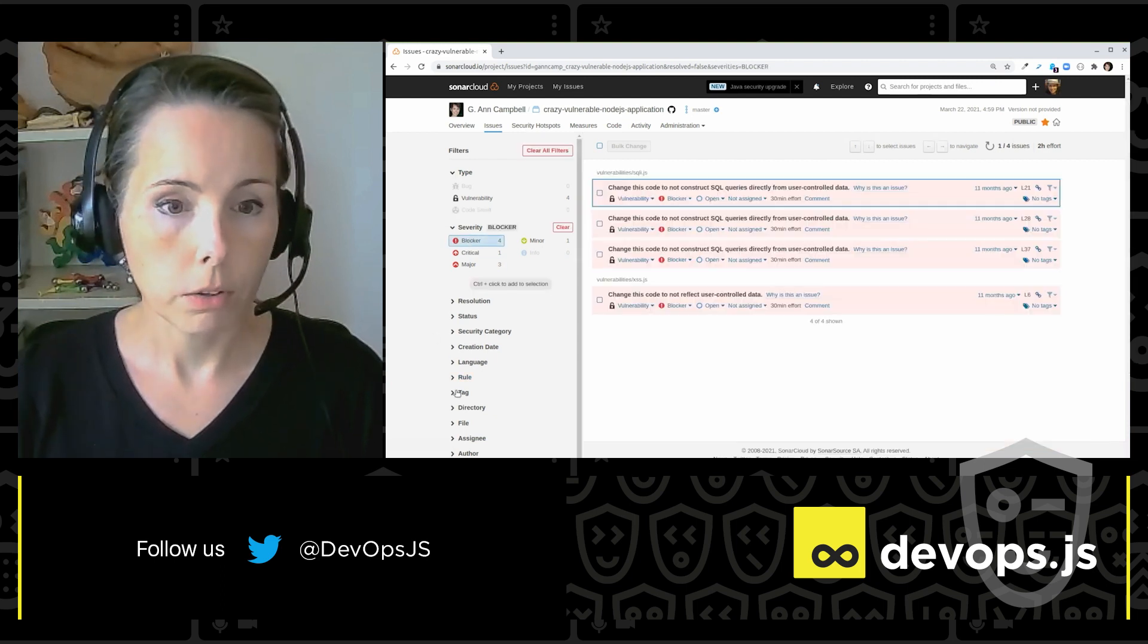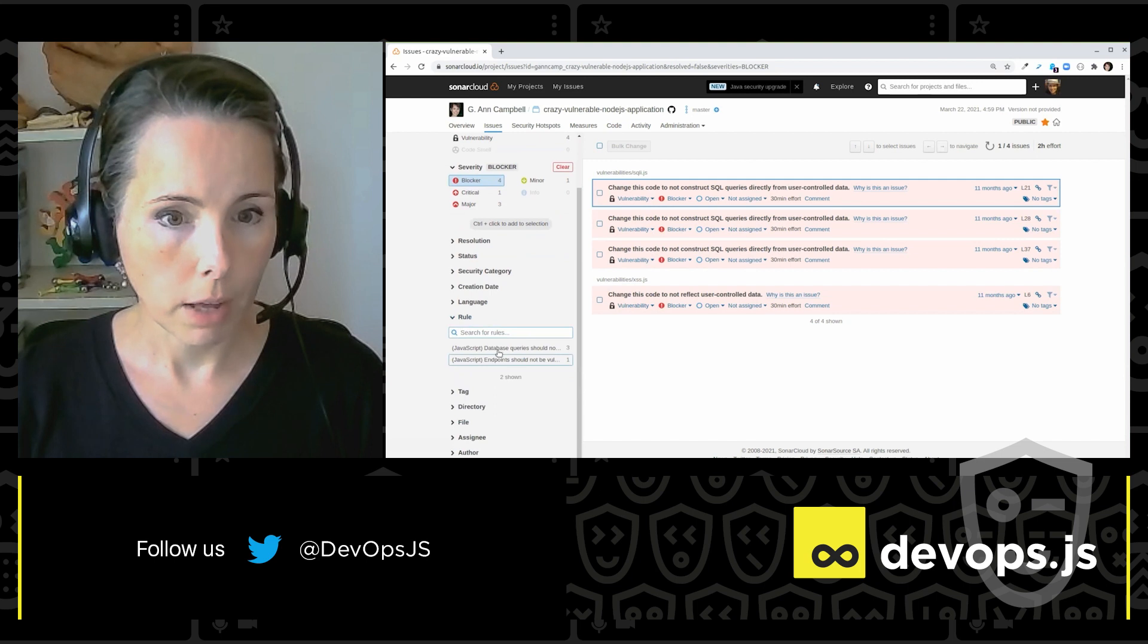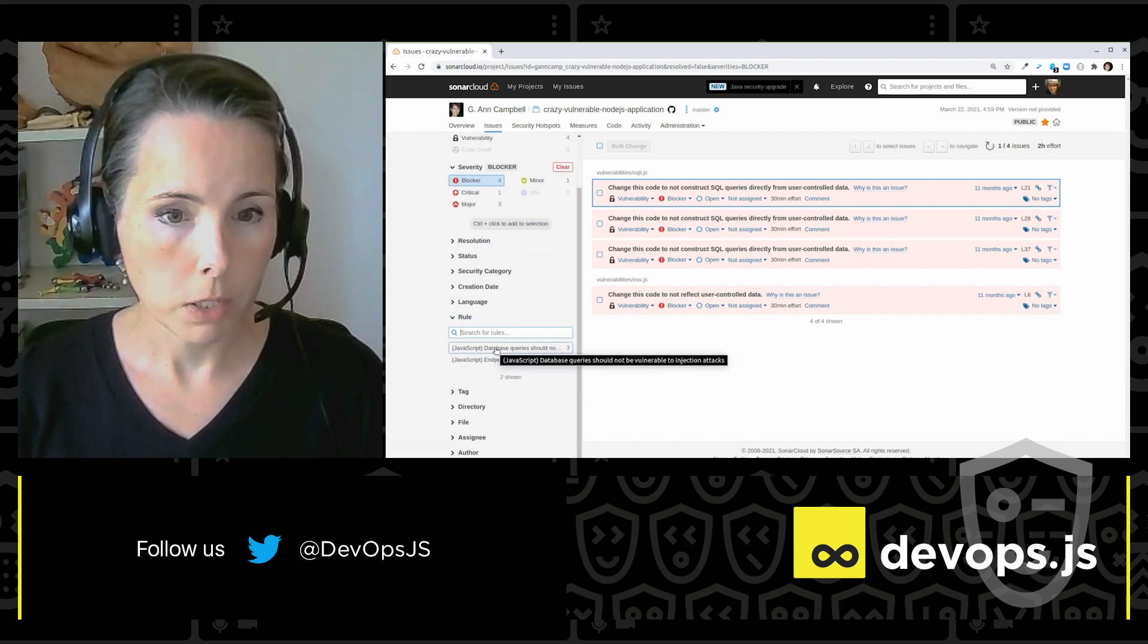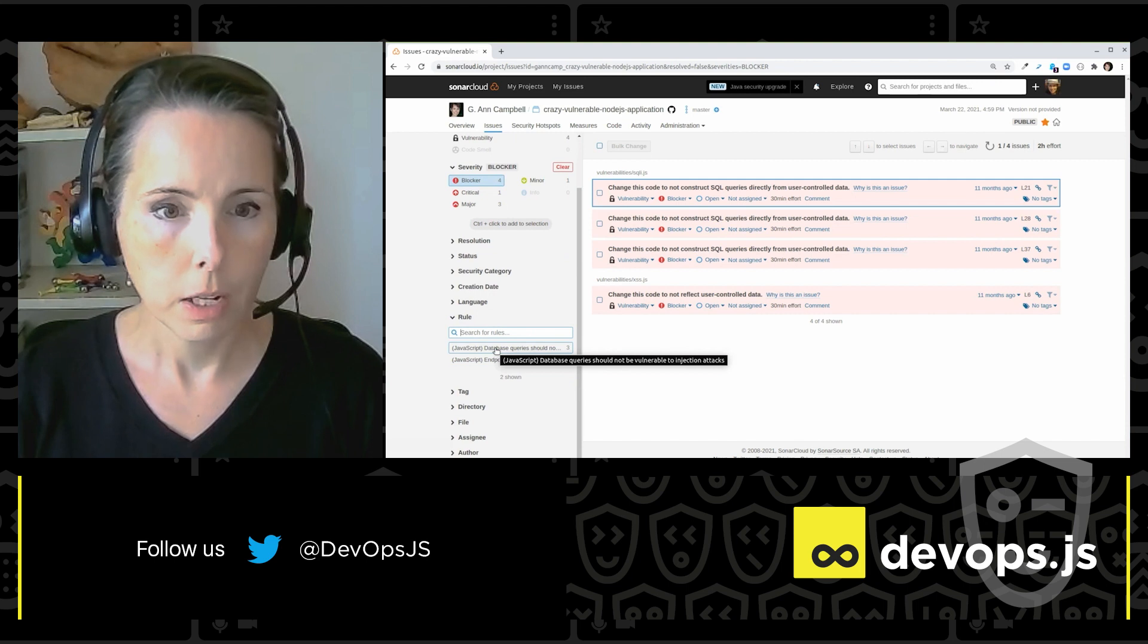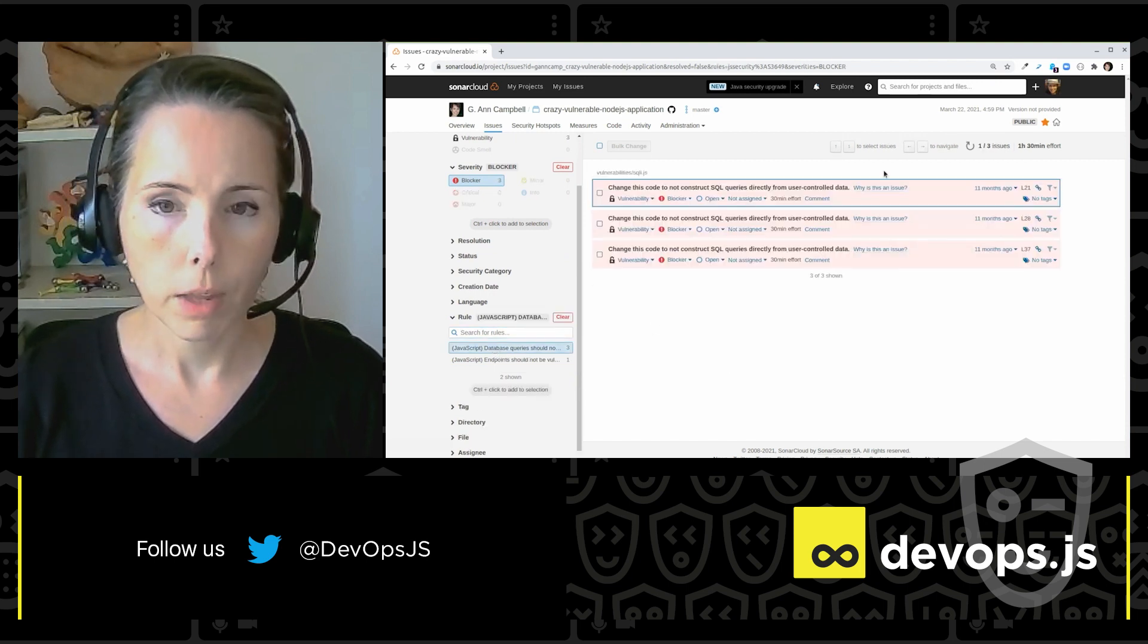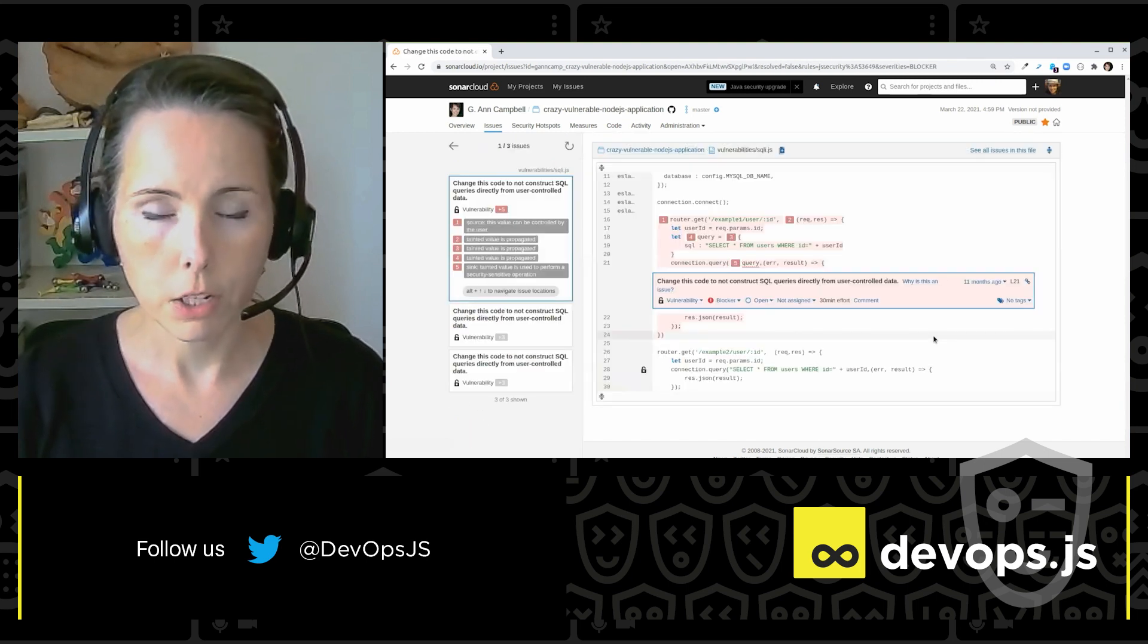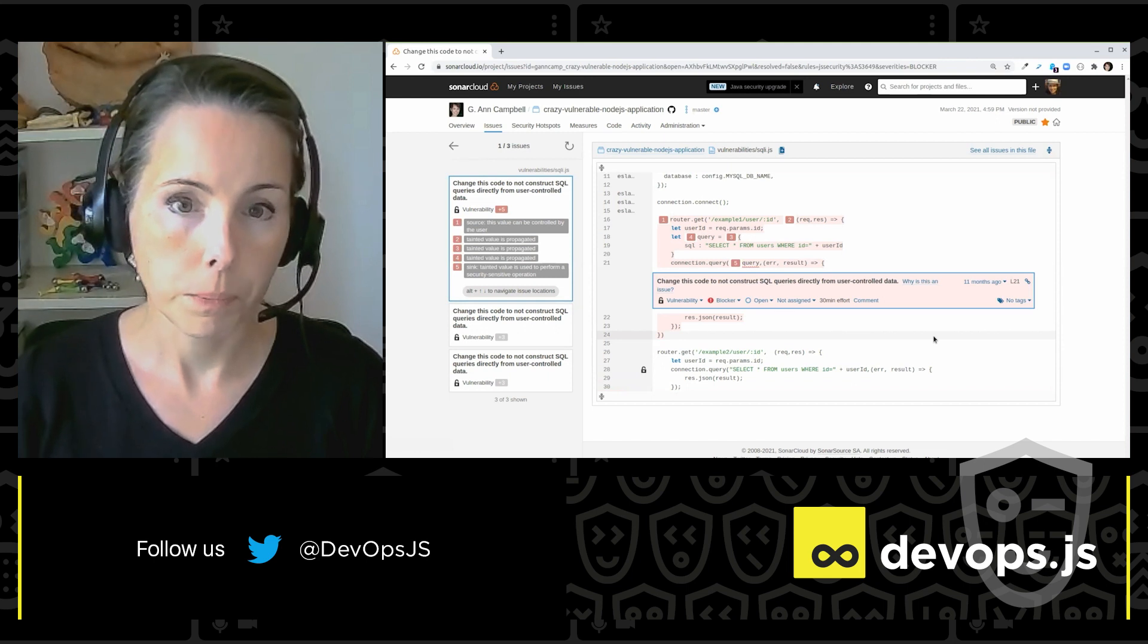So I'm going to dive in here. Let's look at the blocker issues and look at the rules. And I've got database queries should not be vulnerable to injection attacks. So let's see which ones those are. And I'm going to click on this to see the issue in the context of the code.